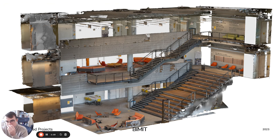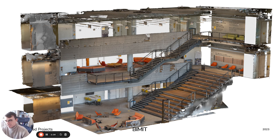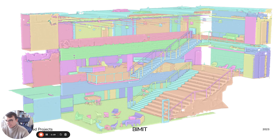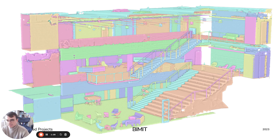I use machine learning to automatically create rich digital representations of the built environment. We started with reality capture, a kind of imaging, and we automatically identify components for modeling. These models can be used to inform anyone that works with buildings.